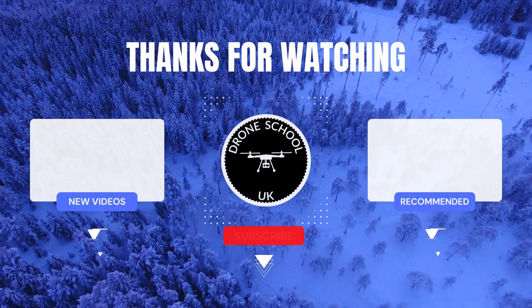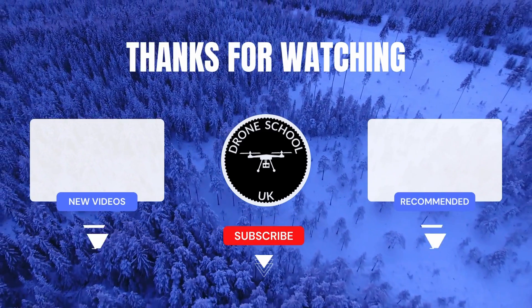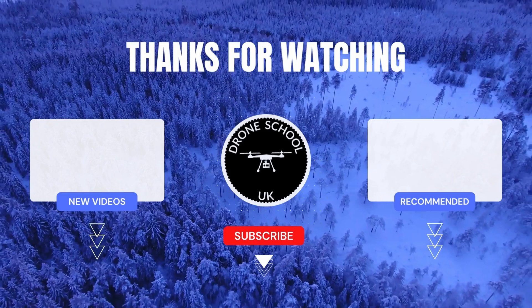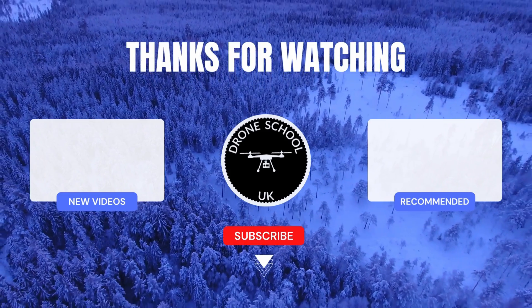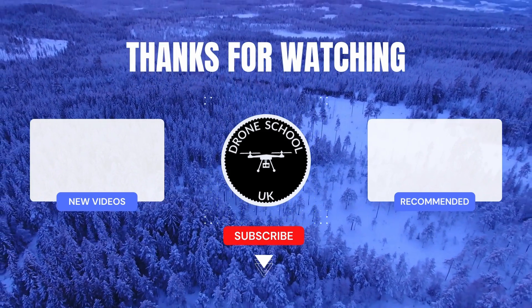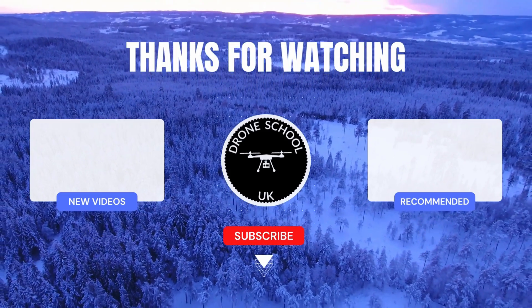If you enjoyed this video, then subscribe to the channel, or watch the next video in the playlist, or the new videos that we've just recently uploaded. Bye for now.